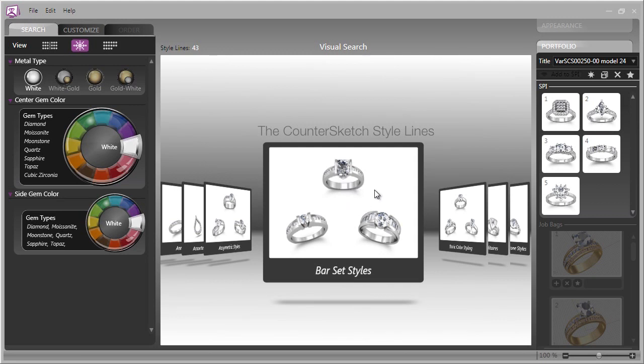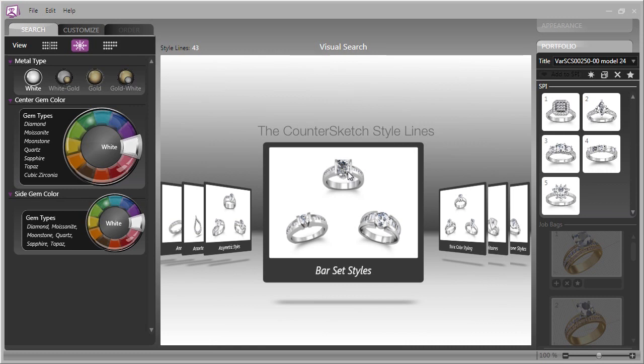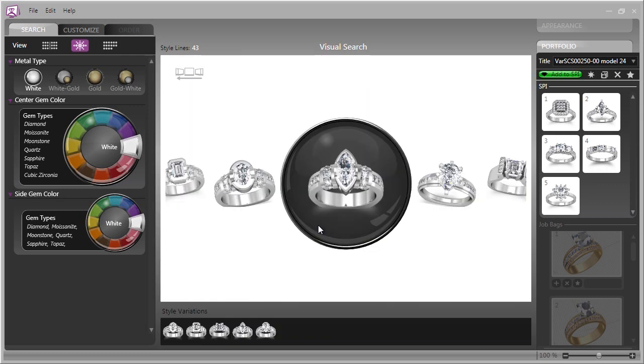that's the sort of ring I'm looking for, but I would like to see some other styles along that line, you simply click in the particular setting and Countersketch will bring up a number of mounts which are similar.